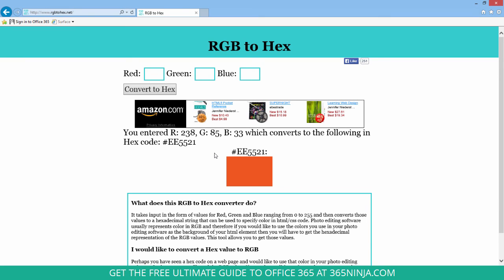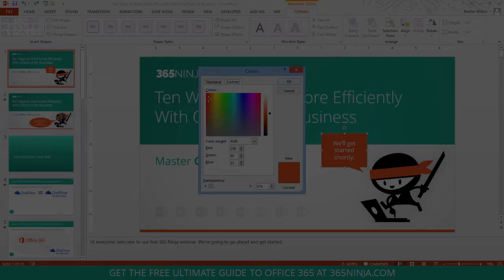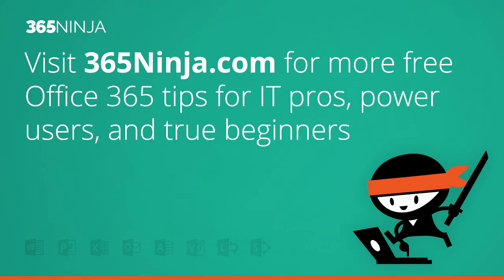So again, a really useful tool, the eyedropper, something that I use in every single presentation that I do. Hope this tip helped. For more tips and tricks like this one, please check back with 365ninja.com. Thanks.